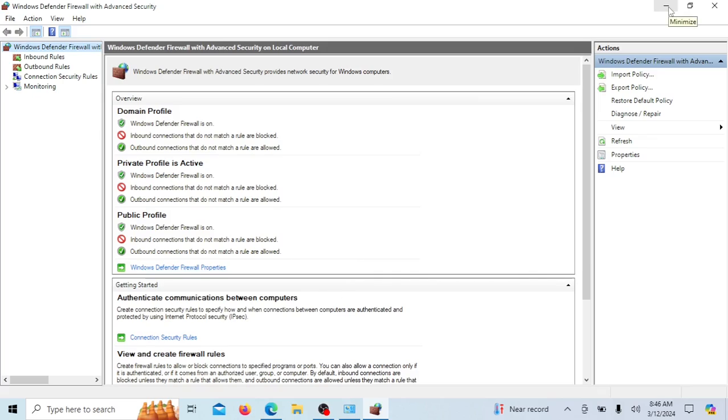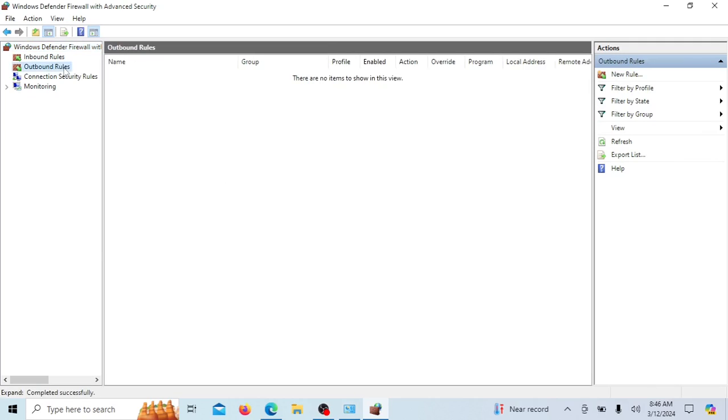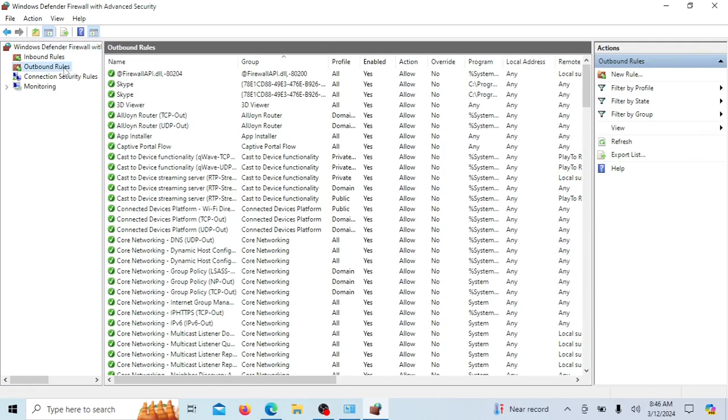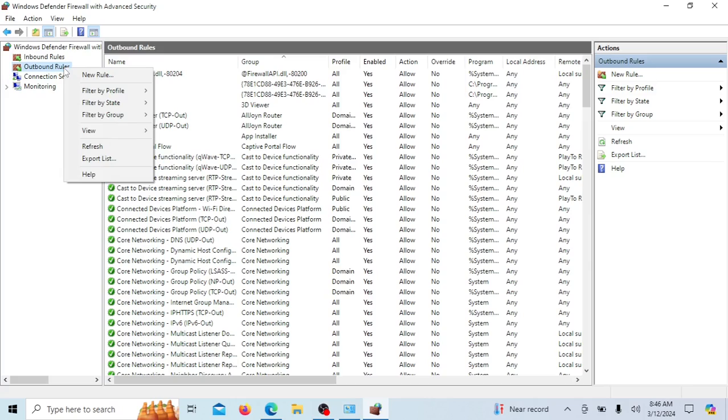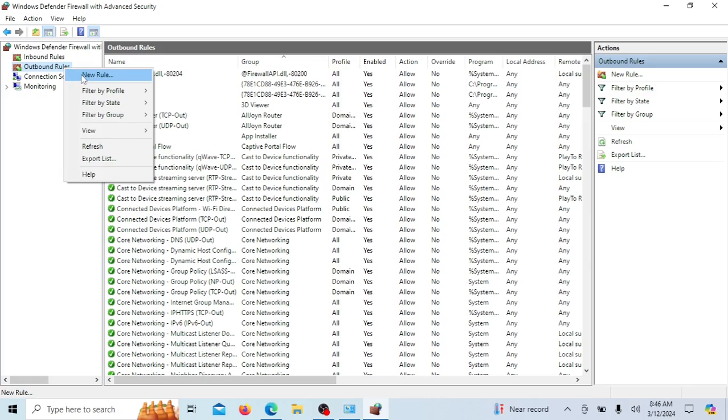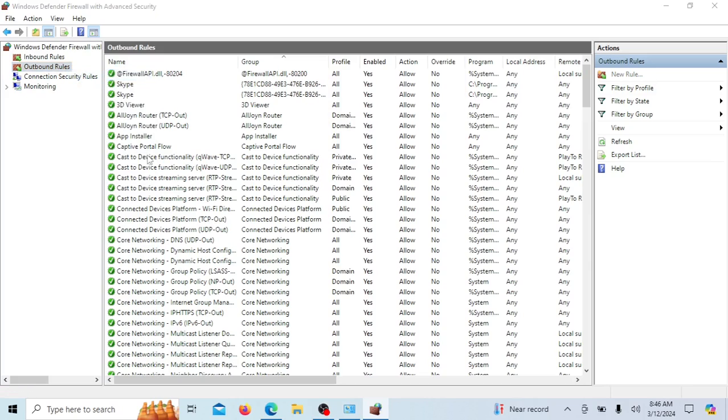In the Advanced Security window you'll see Inbound Rules and Outbound Rules. Since we want to block a program's internet access, we'll be creating a new outbound rule. Right-click on Outbound Rules and choose New Rule. This will open the rule wizard.